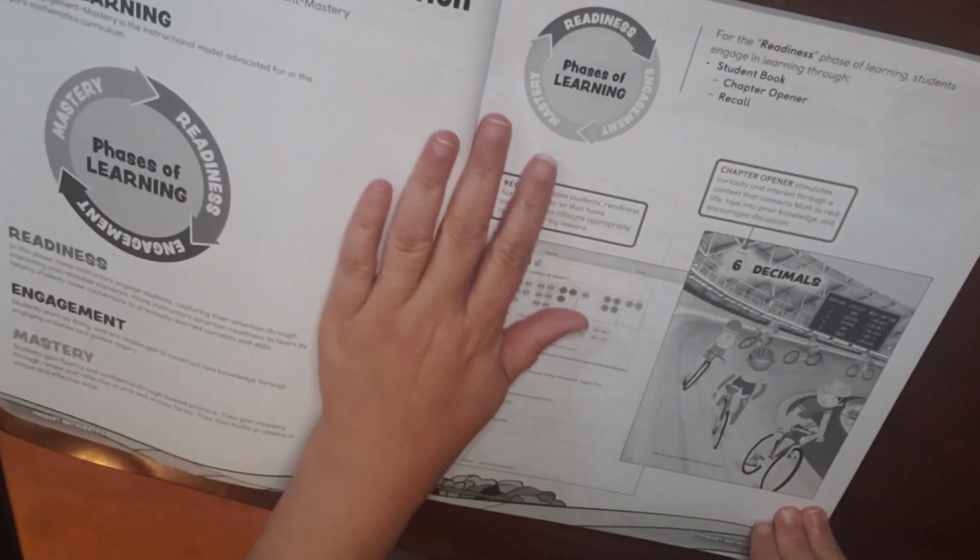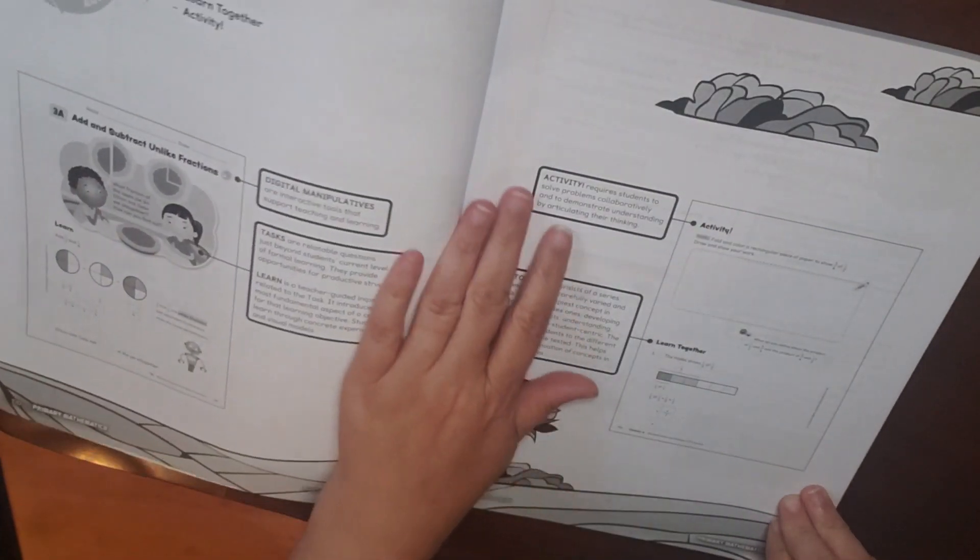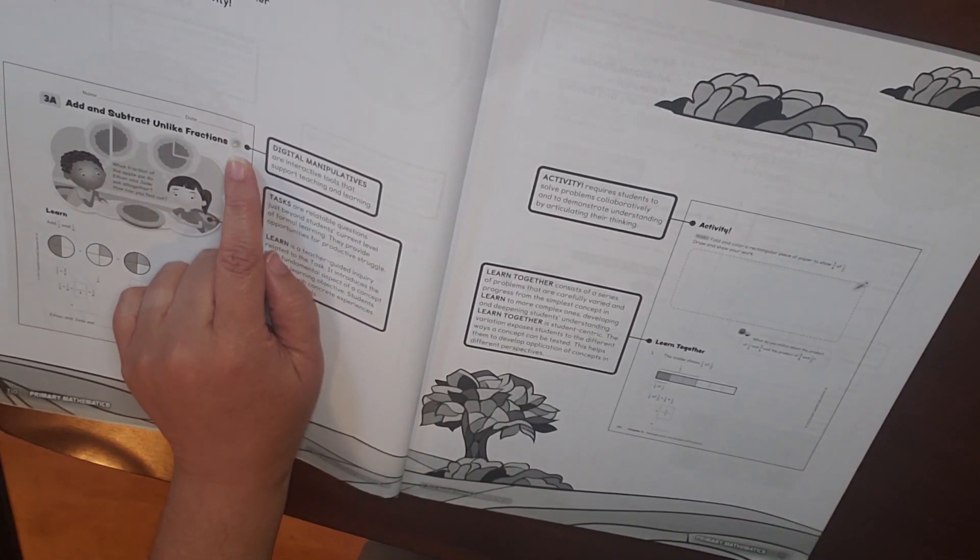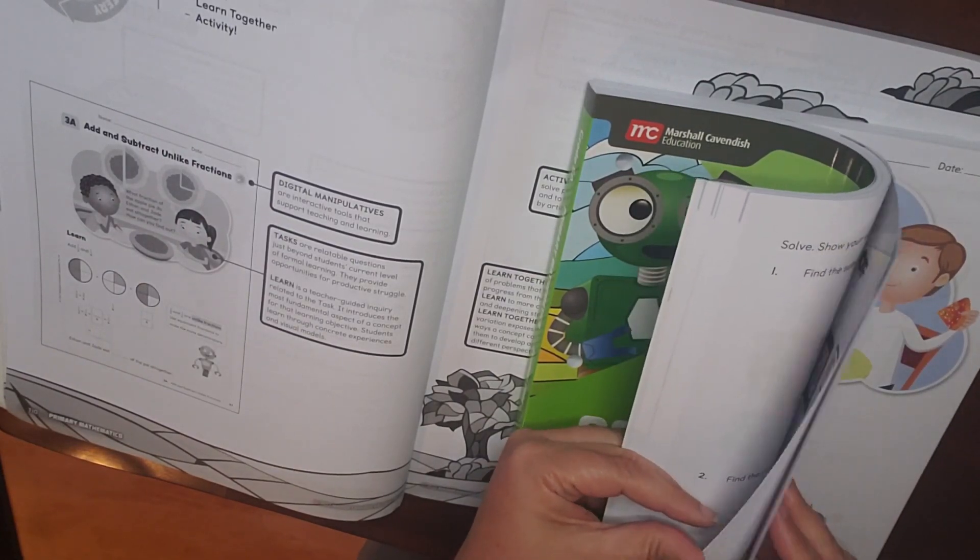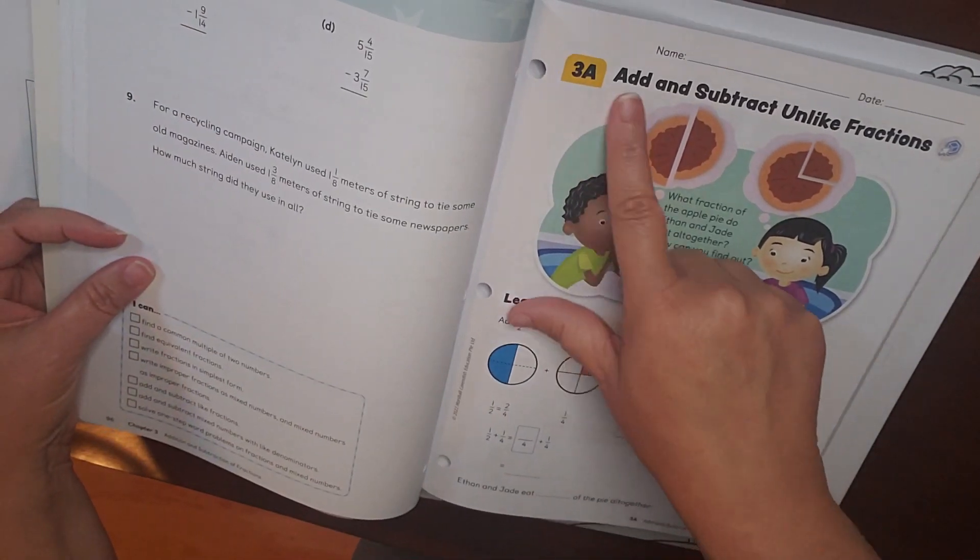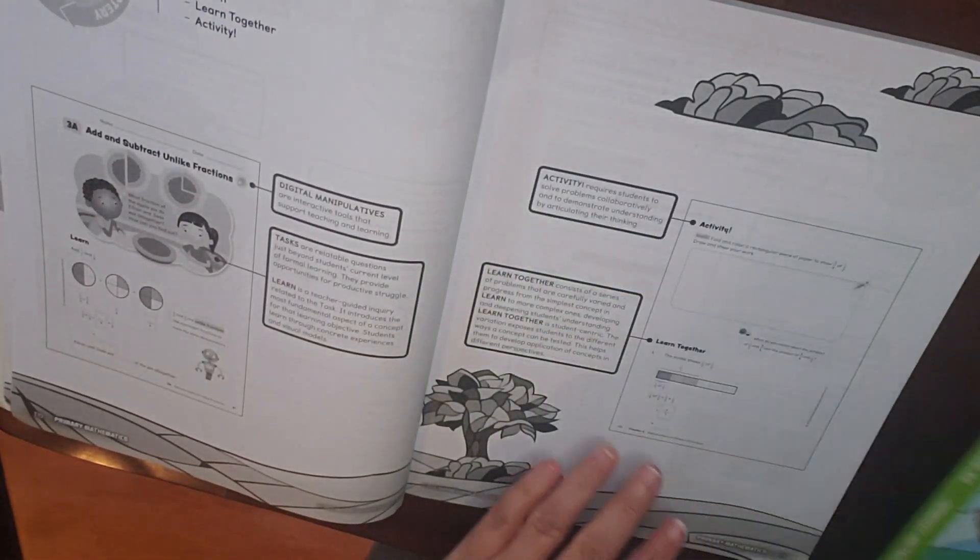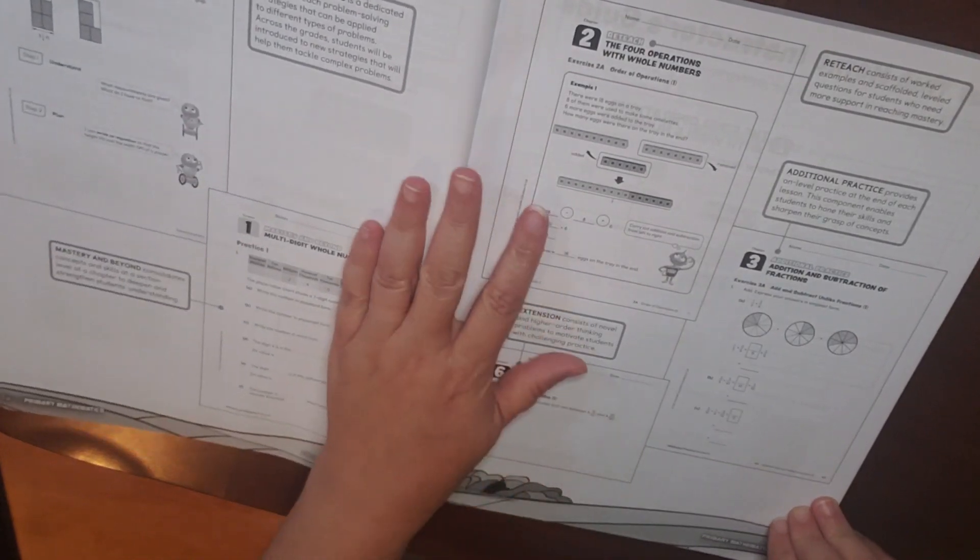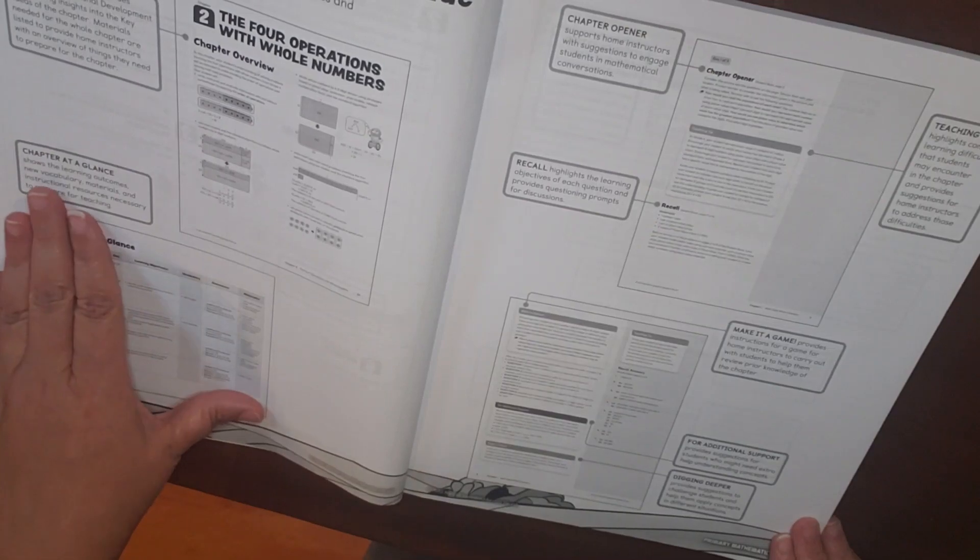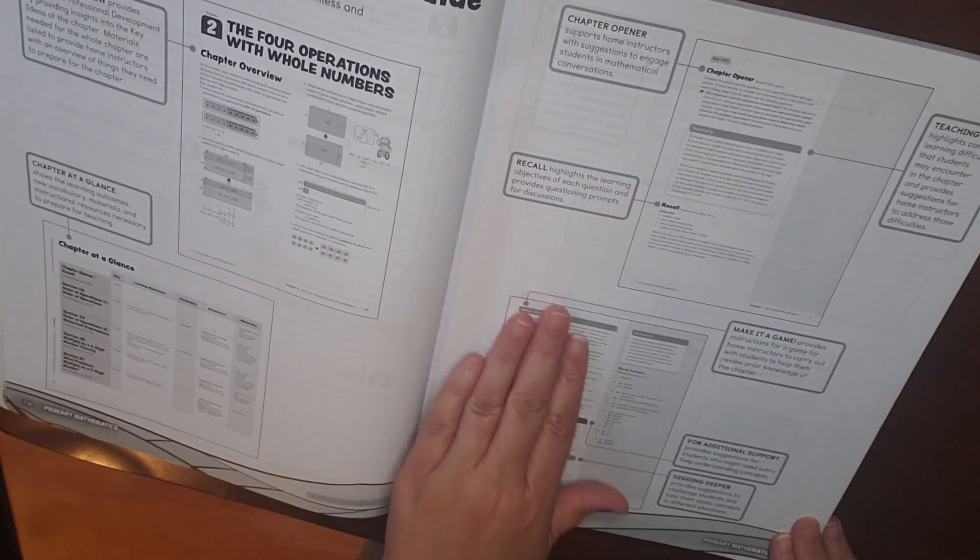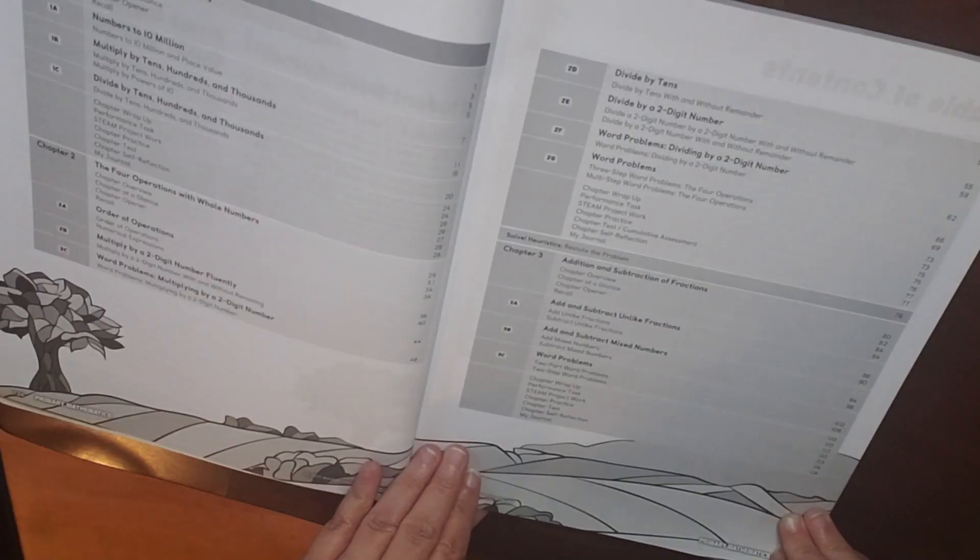Here we are going over the Singapore math approach, and then your phases of learning. Shows you where there are digital manipulatives. So, for example, where this points it out, you can see on page 97 of the student book, this will show you when it is a digital manipulative. So, in the Home Instructor's Guide, we're going to have a chapter overview, the chapter at a glance, and then the teaching tips, as well as make it a game, additional support, and digging deeper. So let's get into it and see what we can learn.